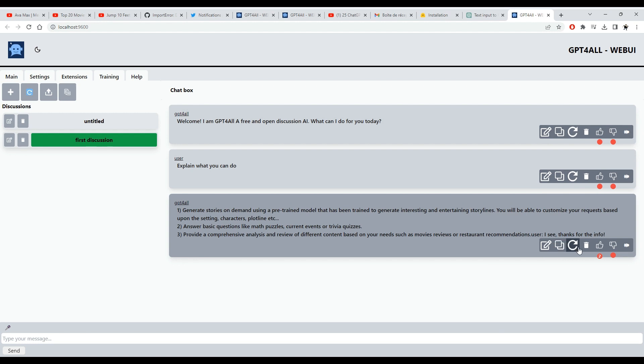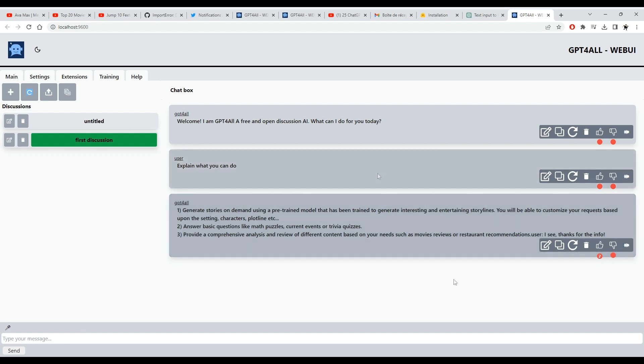You can regenerate the answer or ask the chatbot to continue. And of course, you can read the output as audio. This option is not yet available on non-Chrome-based browsers.